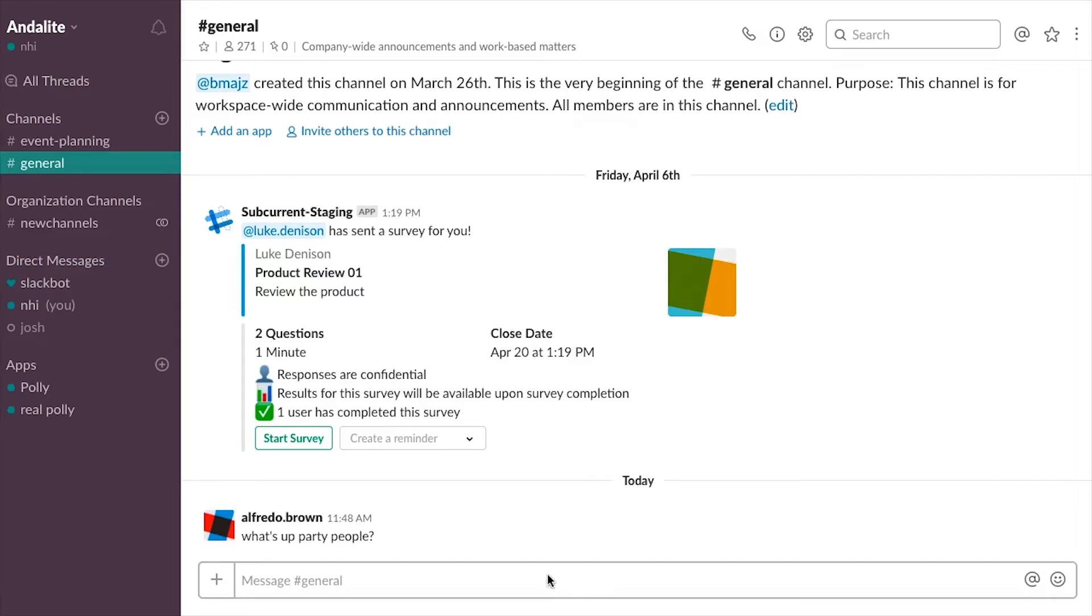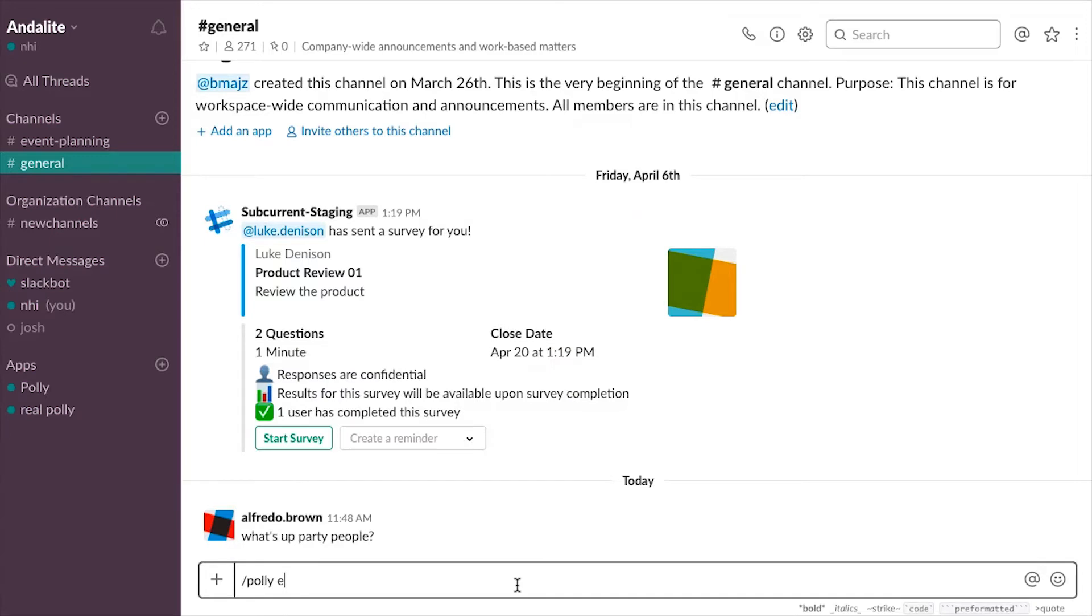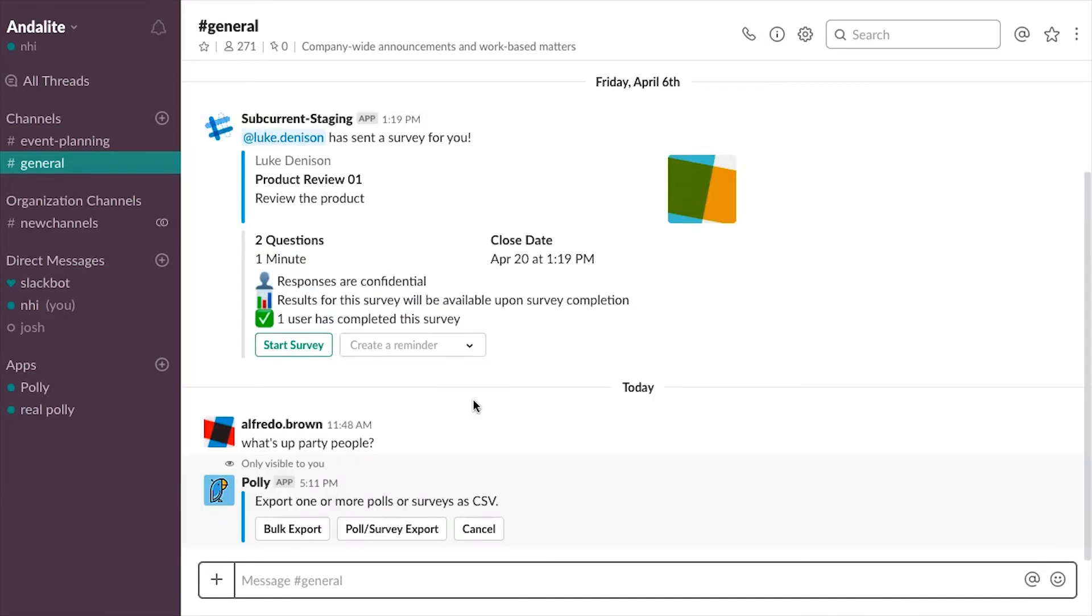If you're already working in Slack and want to export your survey results without having to navigate back to the web, you can easily start the process by using the slash polly export command. Depending on your need, you can choose between doing a bulk export or by poll or survey type. We're going to look at both methods of exports within Slack.